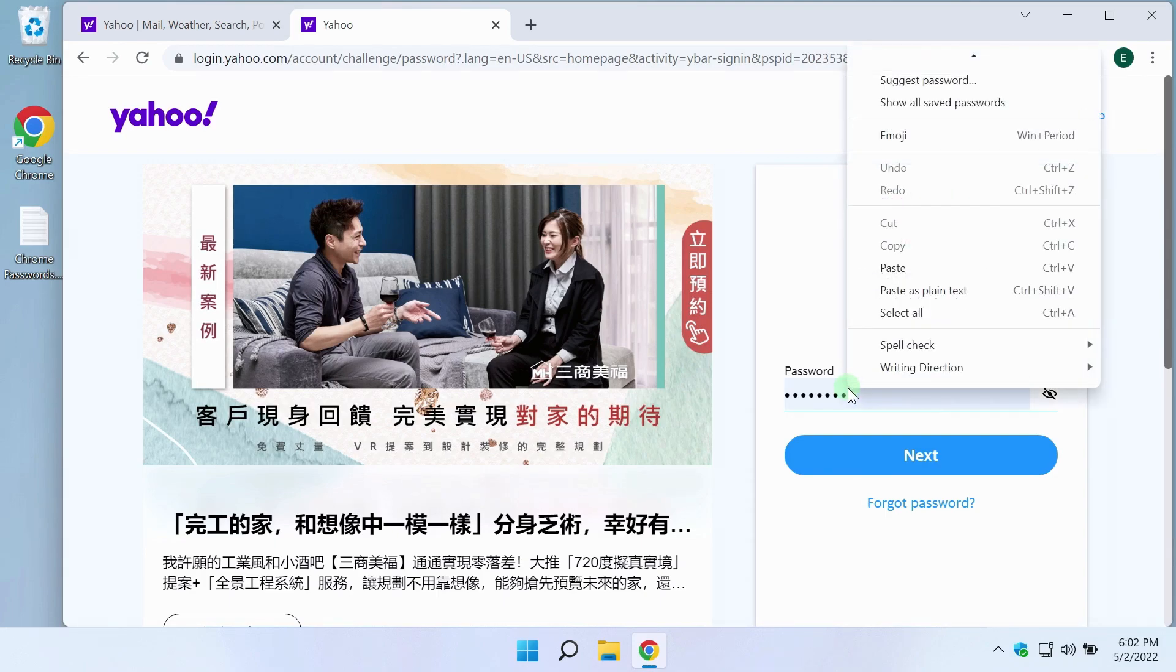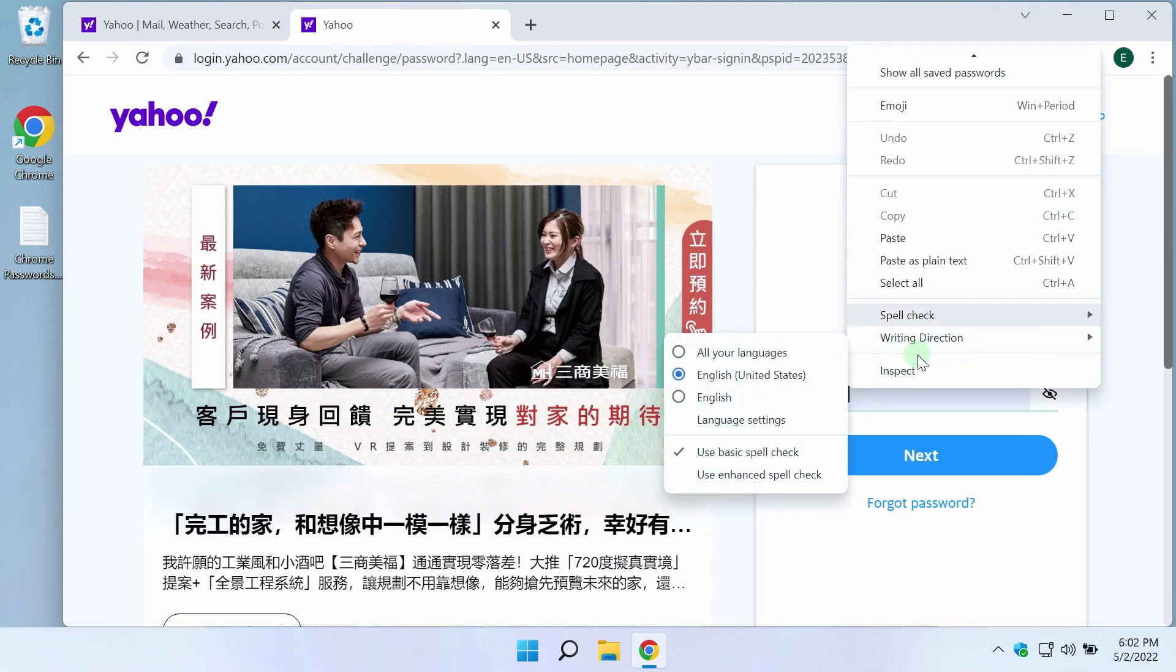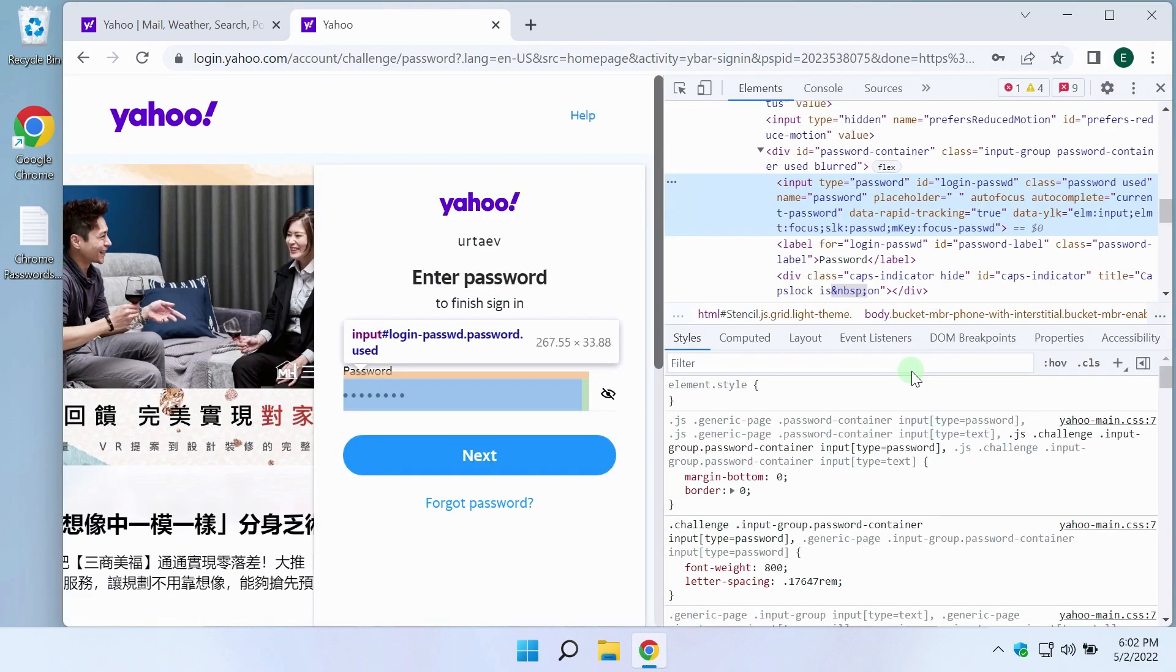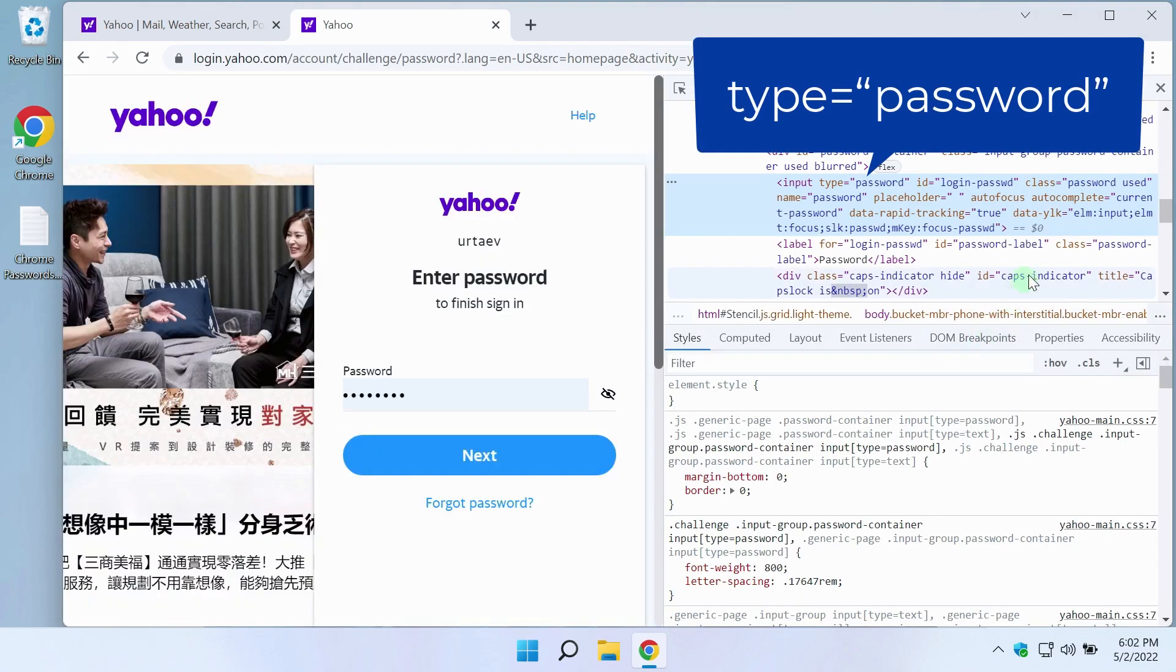Right-click. Choose Inspect. I find this text.